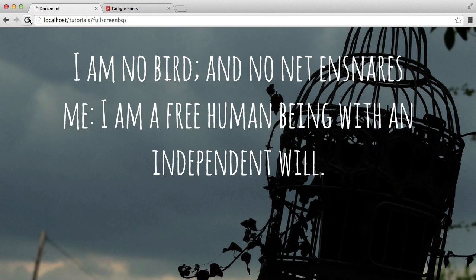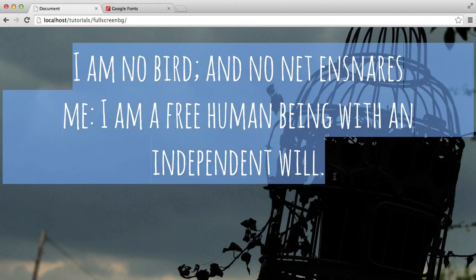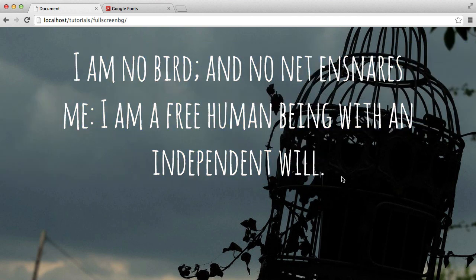So there we go. We've added our nice background image and we've also chosen a really lovely font to go on the top of this and then styled this up so it sits really nicely on the page, complementing this background. That's how we add a lovely background image with some really nice typography on the top.